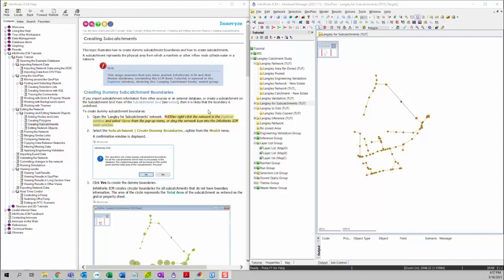In this video, we're going to talk about creating subcatchments. It is part of the editing the network section from ICM basic tutorial.